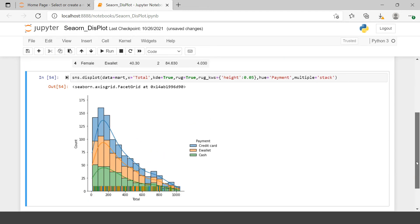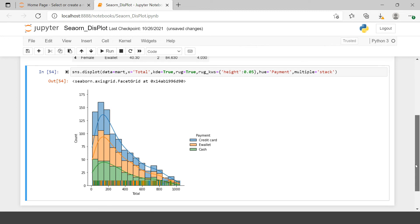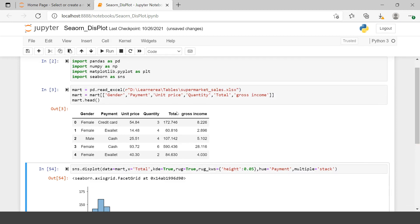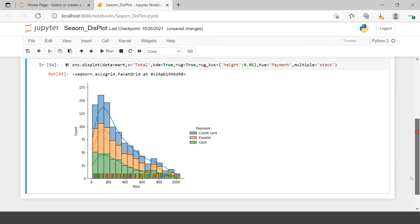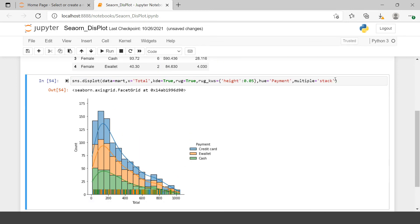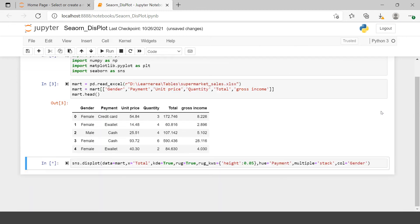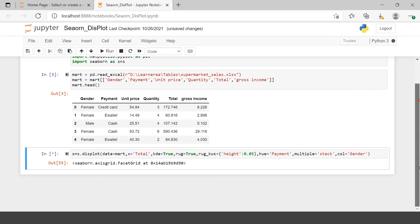Now, what if you want to create a similar chart for two different values in the gender column — for male and female separately? For that, all you need to do is say `col` and supply that column name, and you have it separated further.